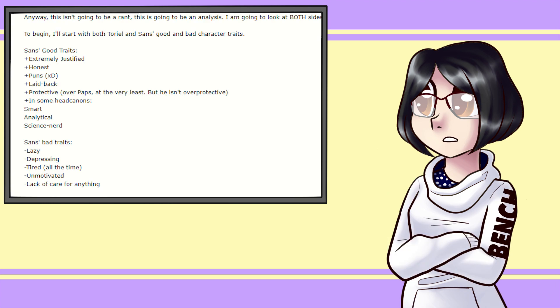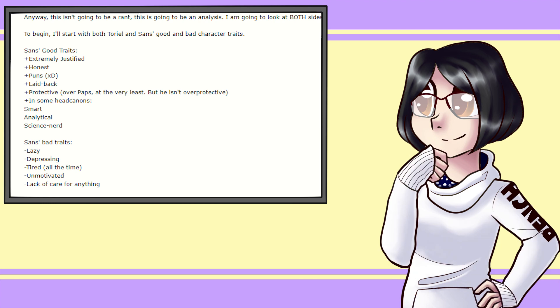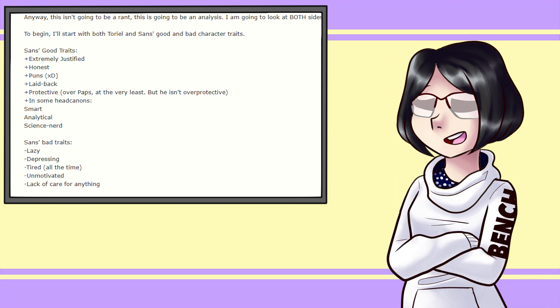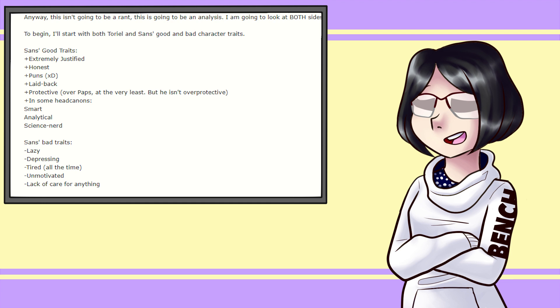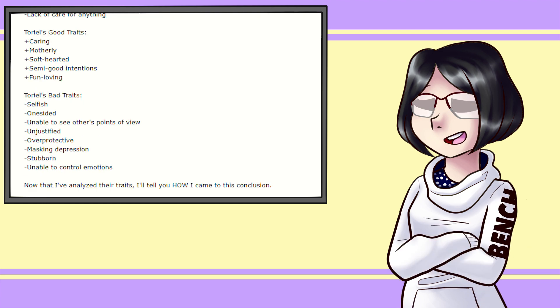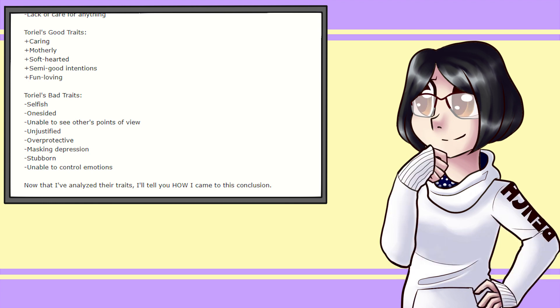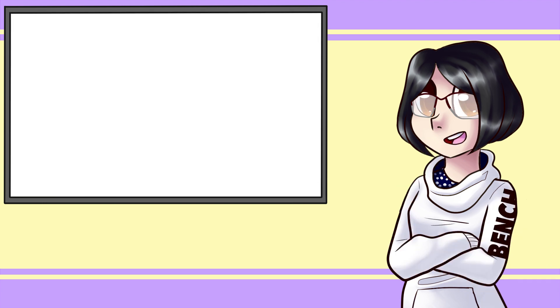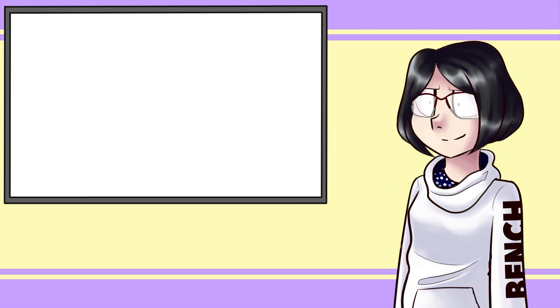Sans, while lazy, depressed, tired, unmotivated, and lacks caring for anything but his brother, has good traits. He's justified, honest, laid-back, humorous, protective, smart, analytical, and a giant nerd. Toriel is caring, soft-hearted, has usually good intentions, and is fun-loving. However, she is selfish, one-sided, unable to look at a situation from a different angle, unjustified, overprotective, stubborn, and tends to mask how she feels, and is generally emotionally driven. You can read the analysis of her traits if you like. Links in the description. One thing I'd like to bring up here is that Toriel is just so unbelievably selfish.